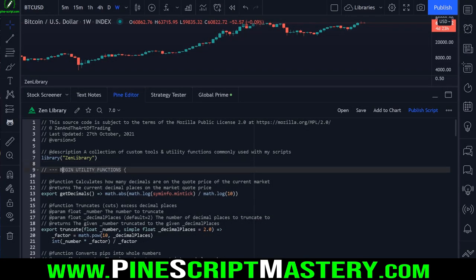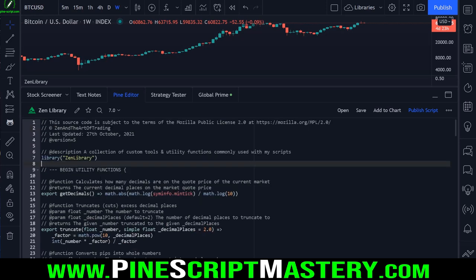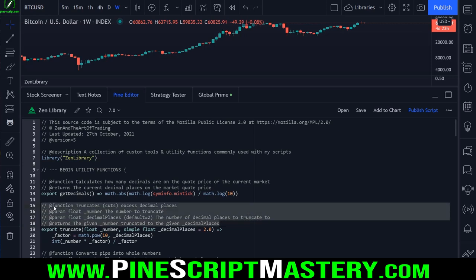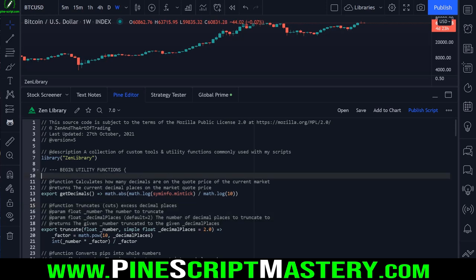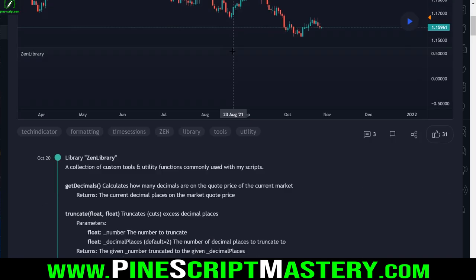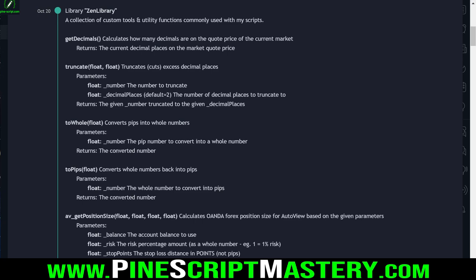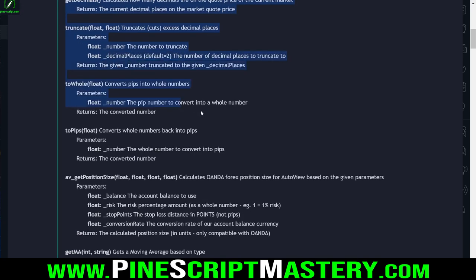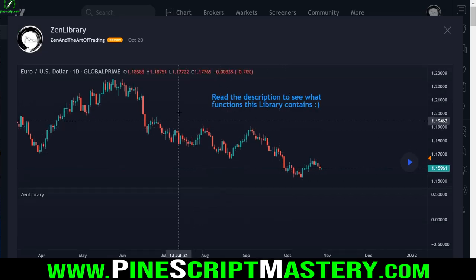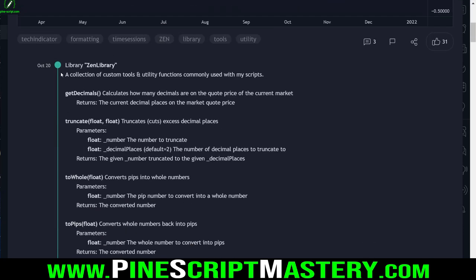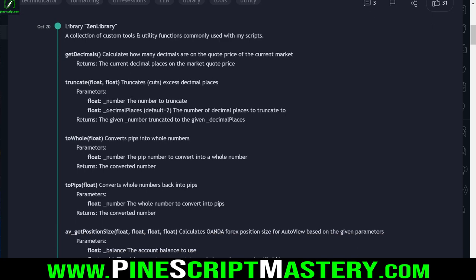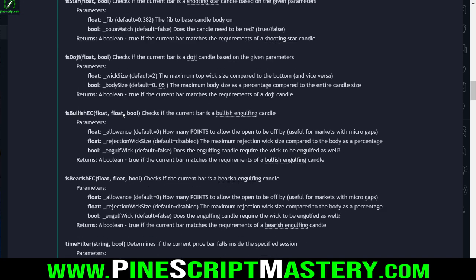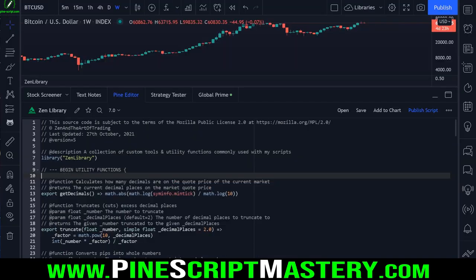Let's get started with the utility functions - just a handful of simple basic utility functions. This script is heavily commented because when you publish library scripts, all of this information gets converted into your script description so that other traders, when they scroll through the script library, will see exactly what your script does. Here is my publicly published library script, and you can see all of those comments converted into the script description.